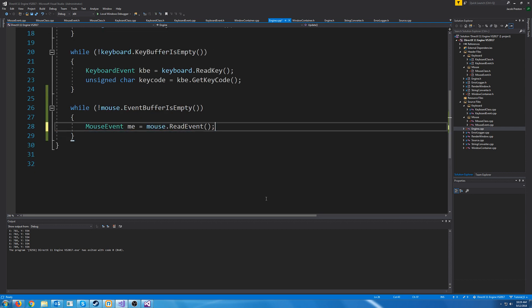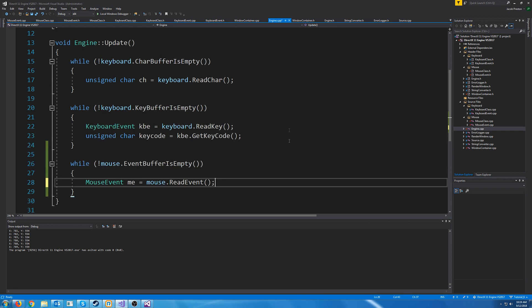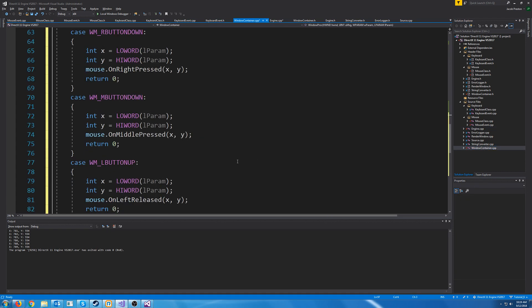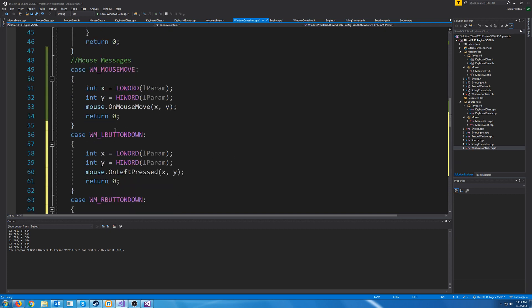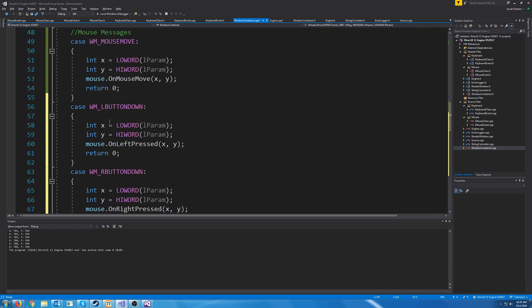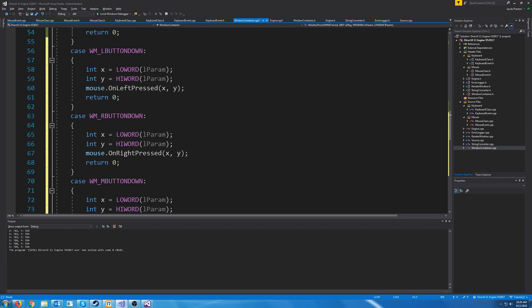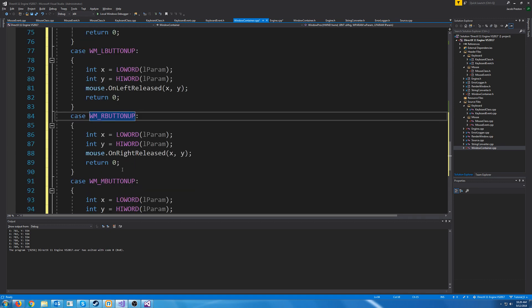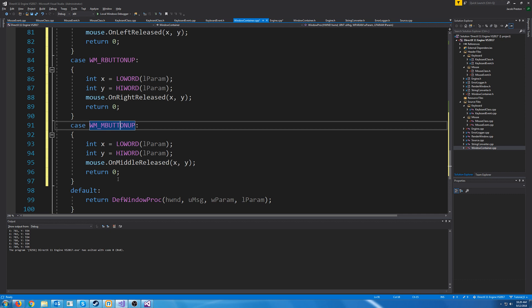I'm going to remove that test code and implement the other events. Back to our window container CPP — the remaining events are the same layout. We have left button down, getting LOWORD and HIWORD for X and Y and passing to OnLeftPress. Right button down, middle button down, left button up, right button up, and middle button up. Those are all exactly the same.